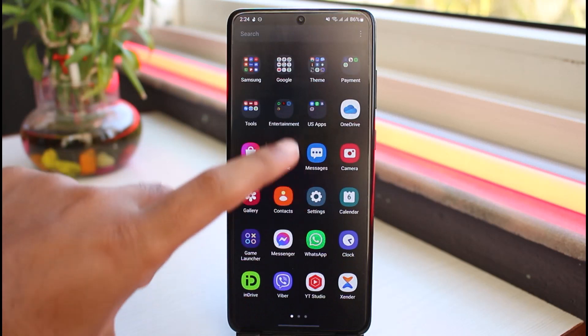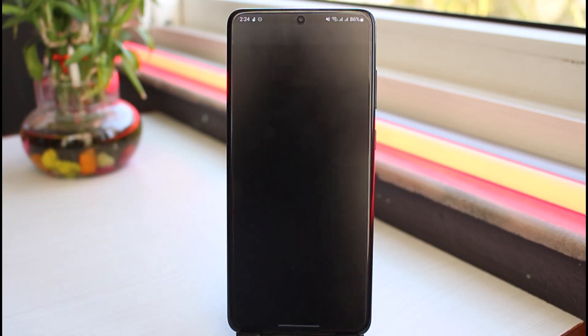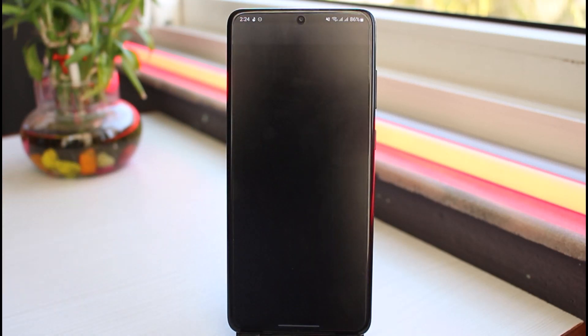First of all, open your Spotify app on your mobile device and then make sure you are logged into your Spotify account.